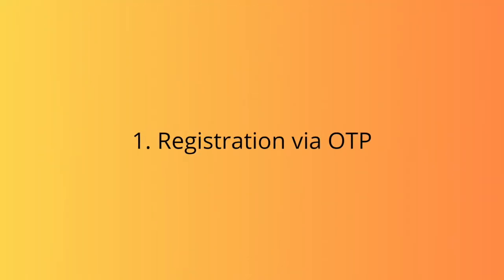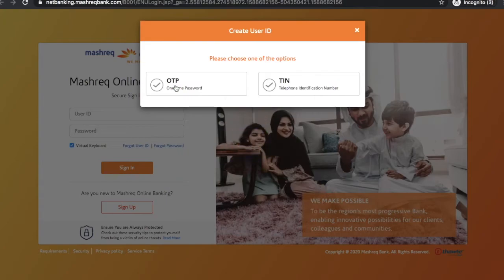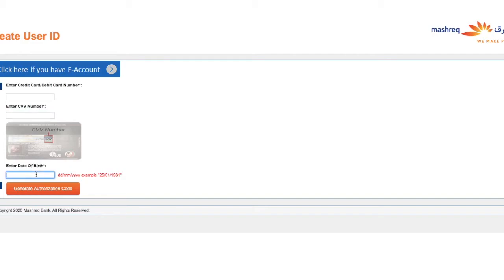Registration via OTP: If you click on the OTP option, then the Mashreq registration page will get opened. Here you will have to enter your credit or debit card number, CVV number, and date of birth. Then click on the generate authorization code button.